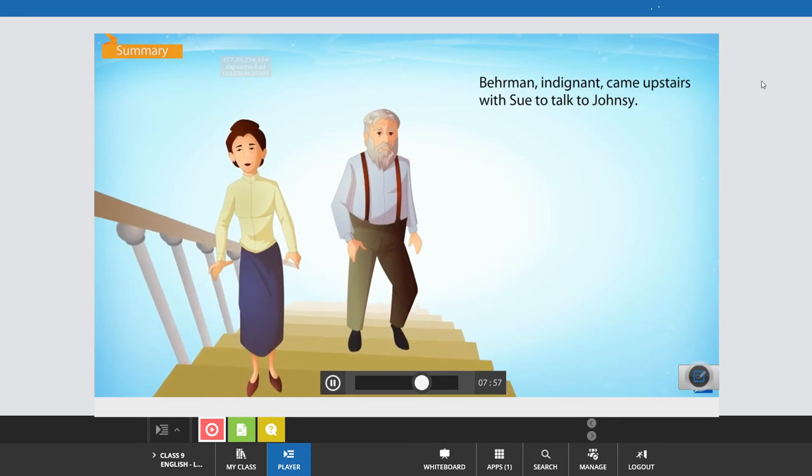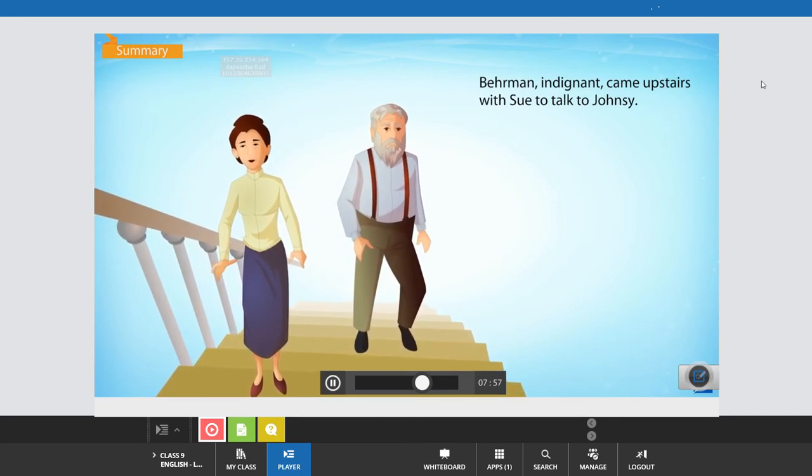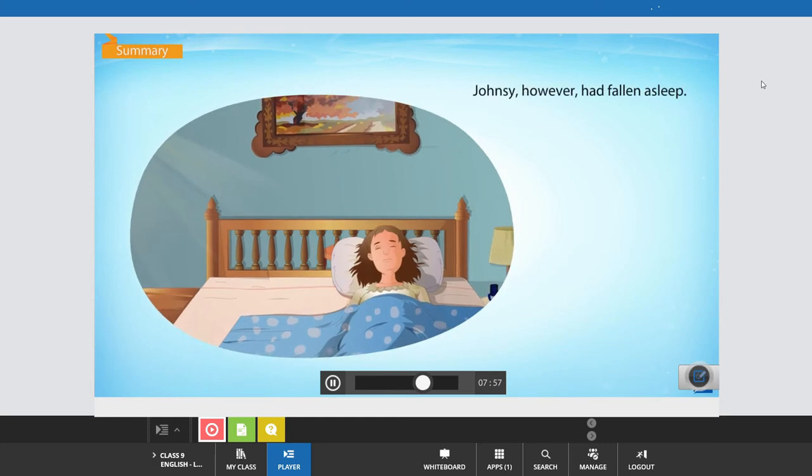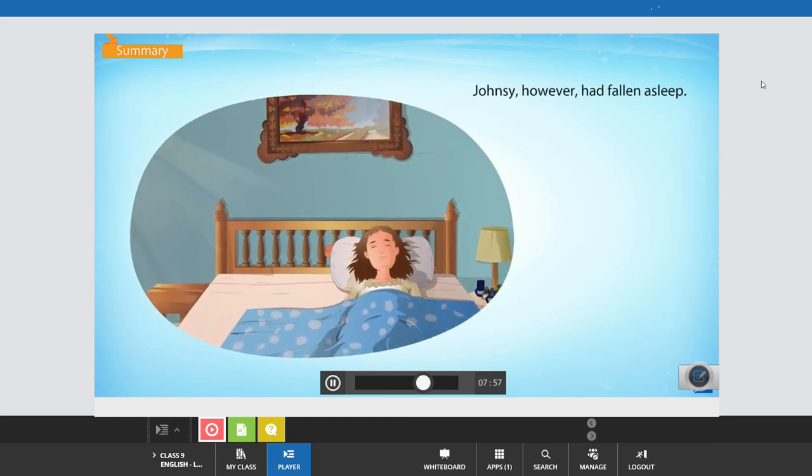Behrman, indignant, came upstairs with Sue to talk to Johnsy. However, Johnsy had fallen asleep.